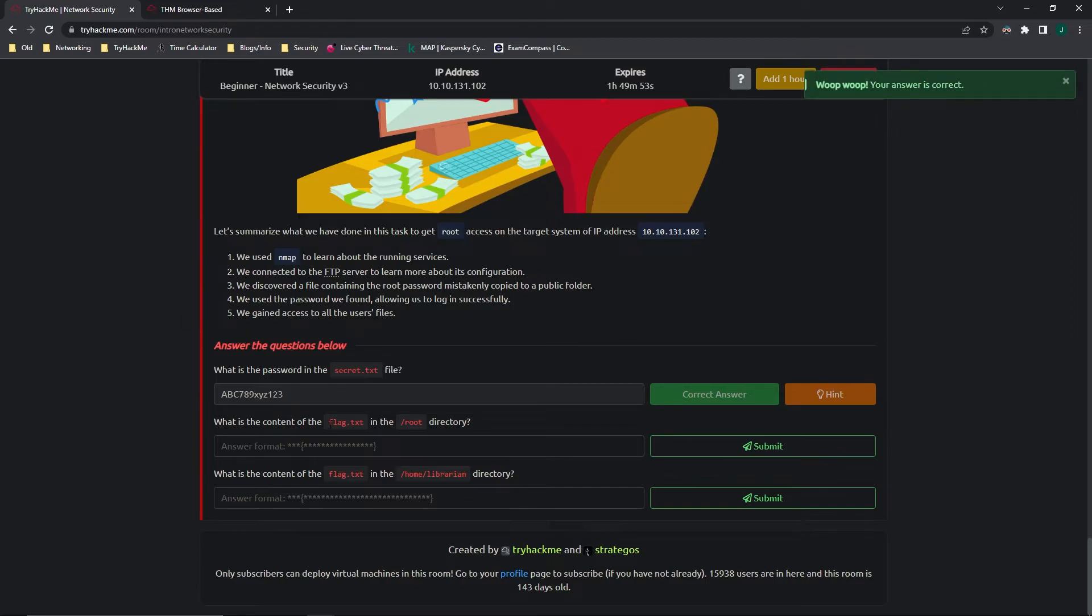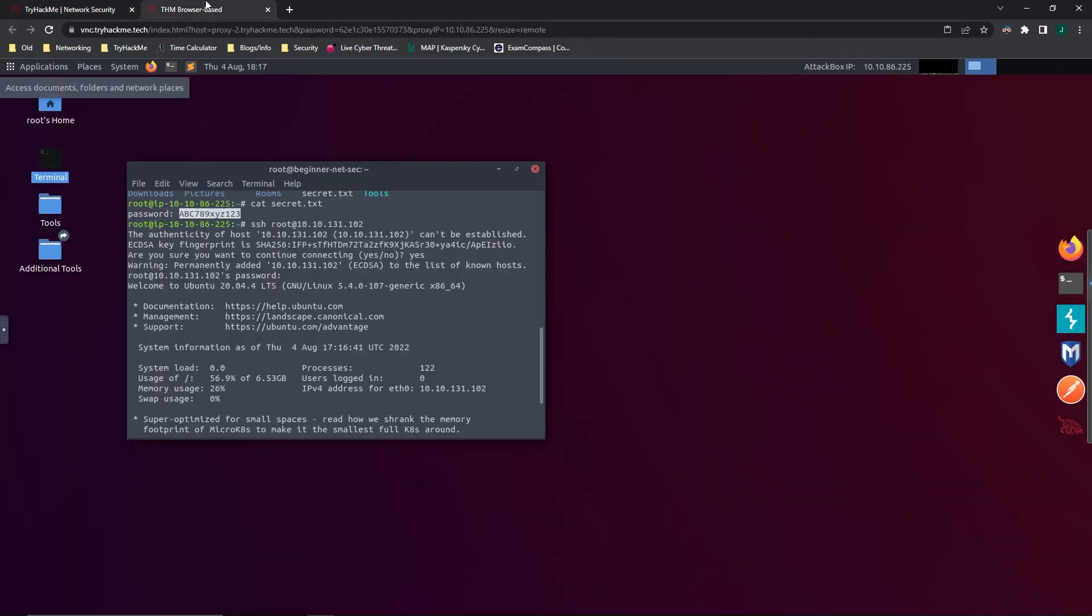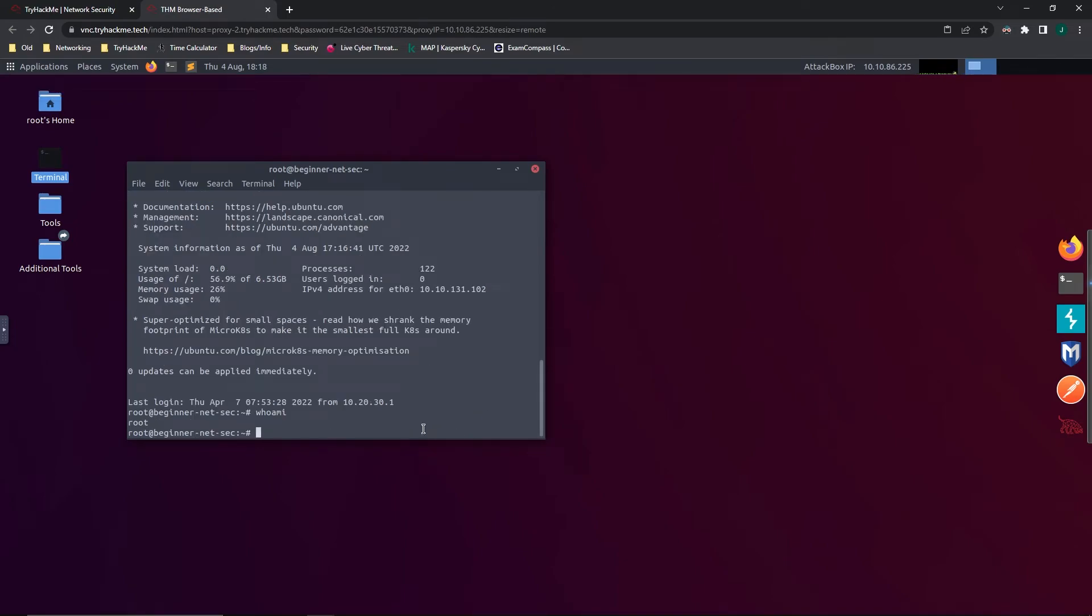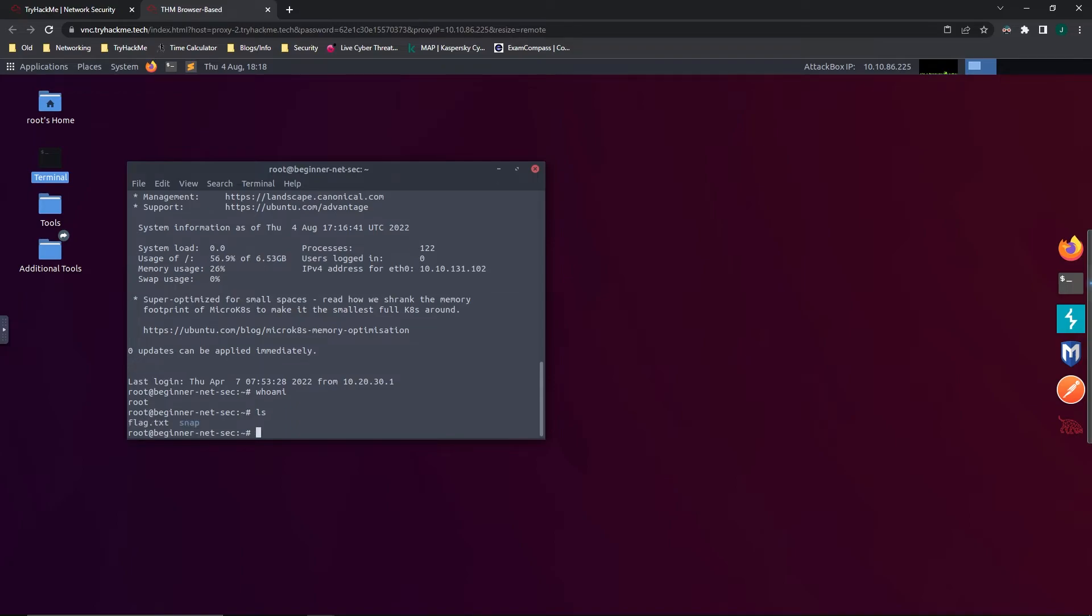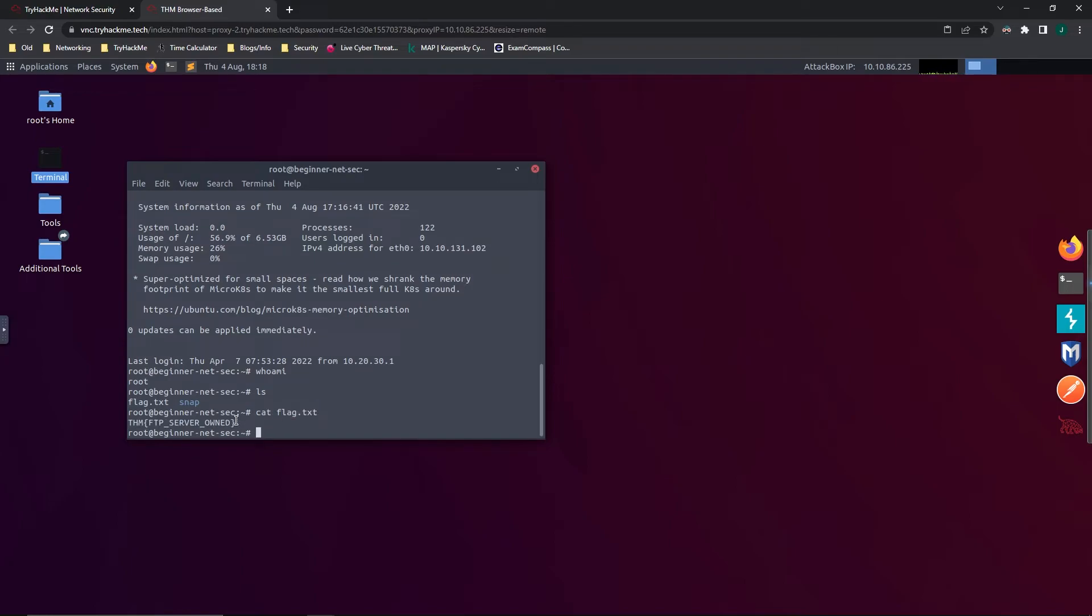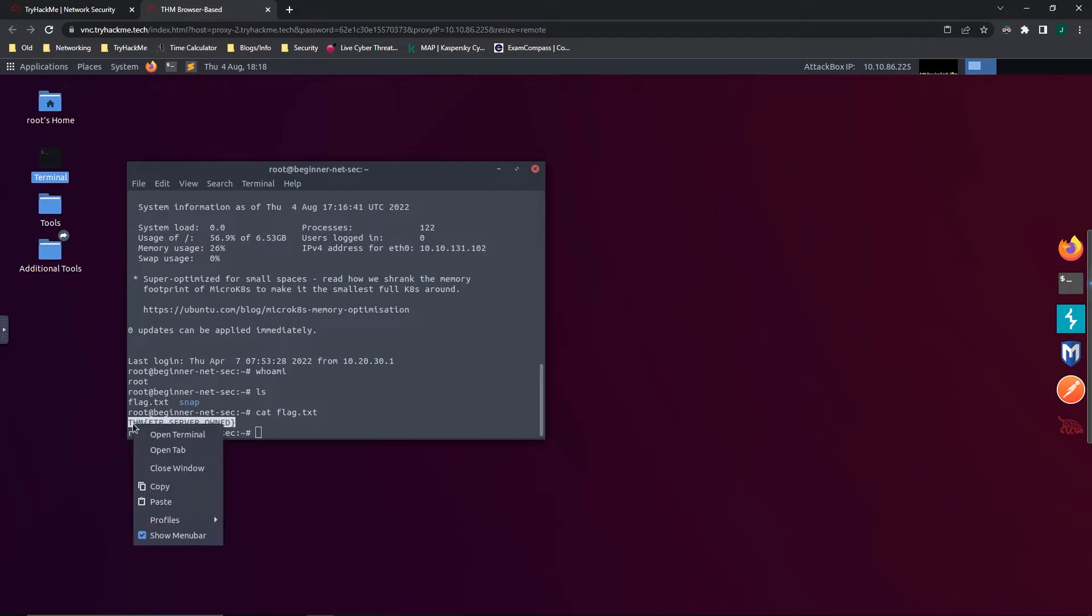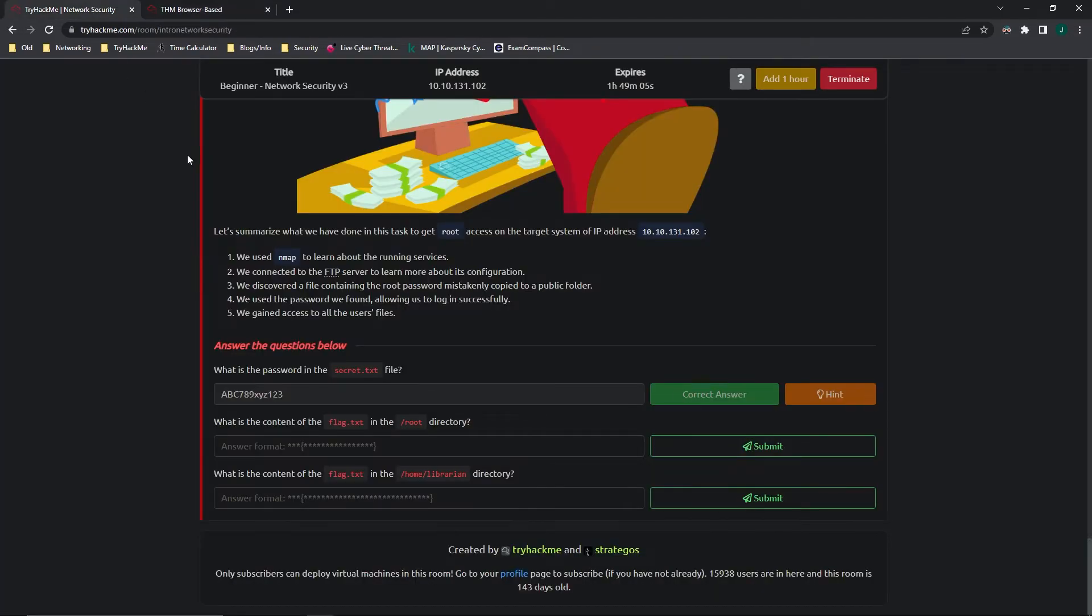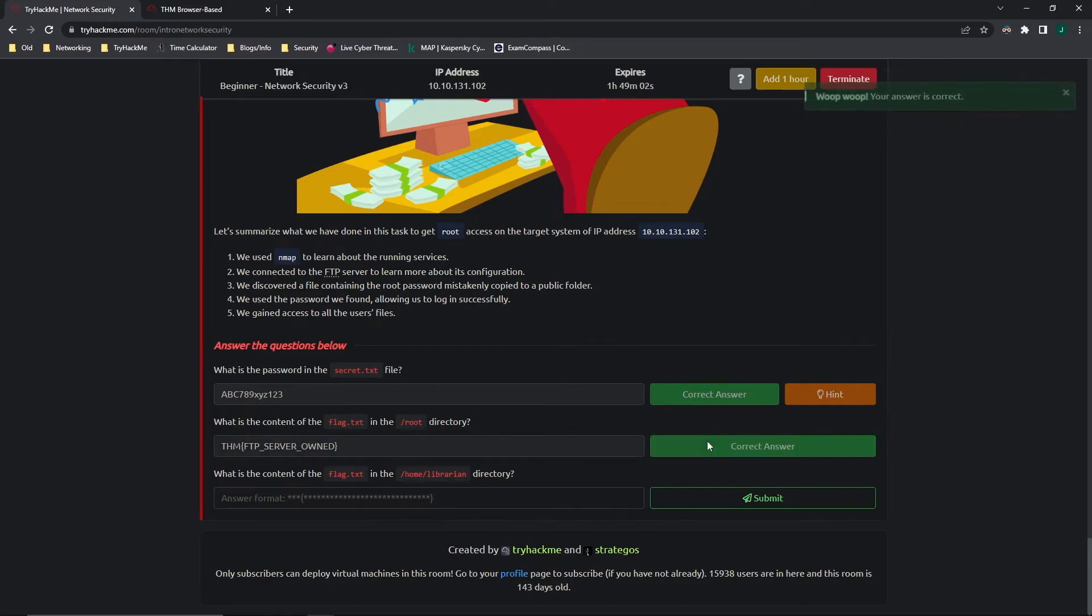What is the content of the flag.txt in the /root directory? Let's do an ls just to see kind of where we are or what is inside. Flag.txt. So let's do cat flag.txt. And that looks like the flag to me. So let's copy that. And paste it in. And there we go. That is the answer.